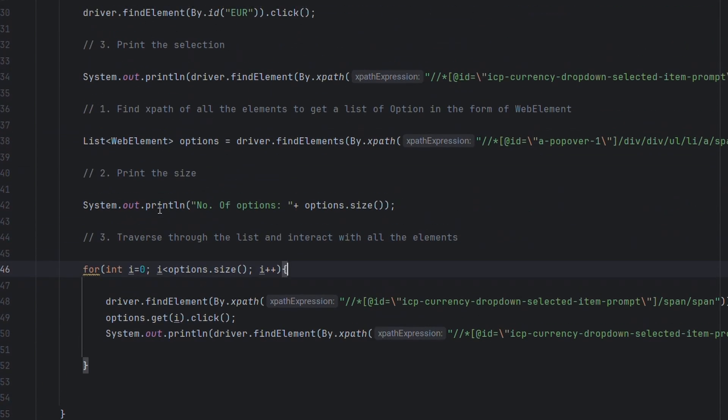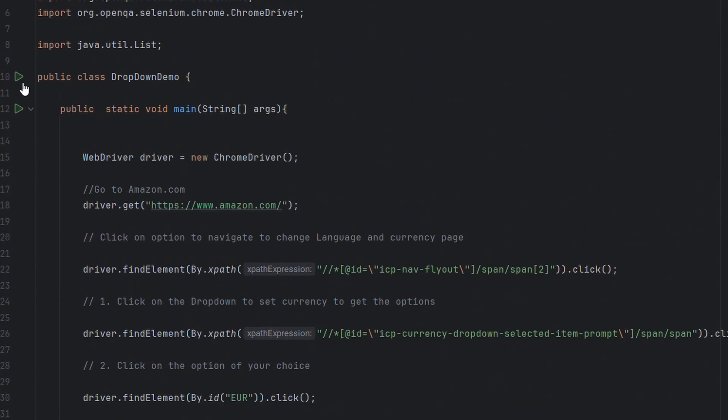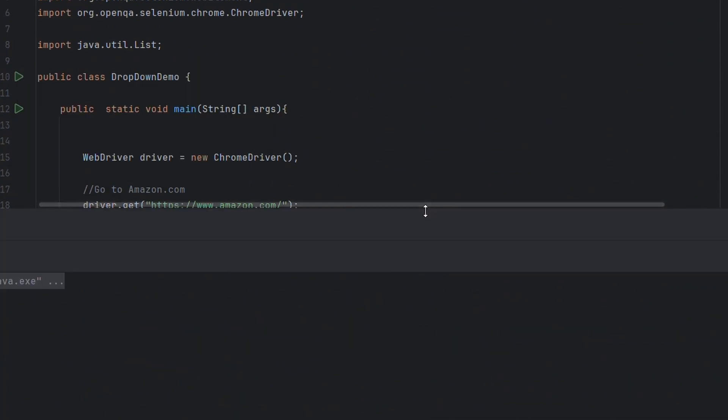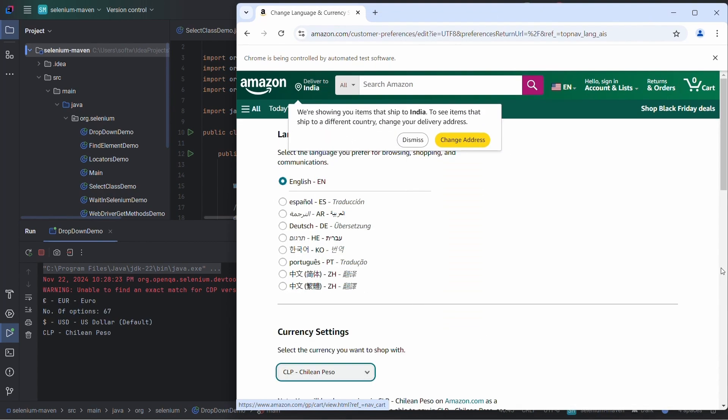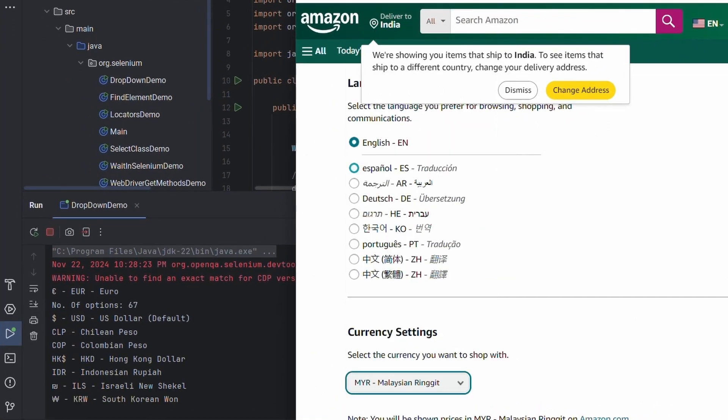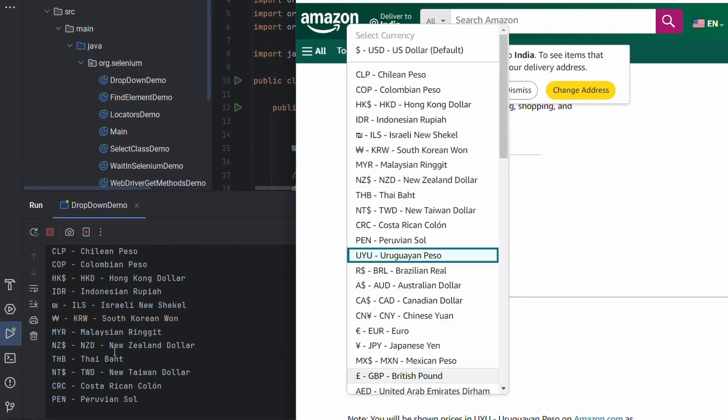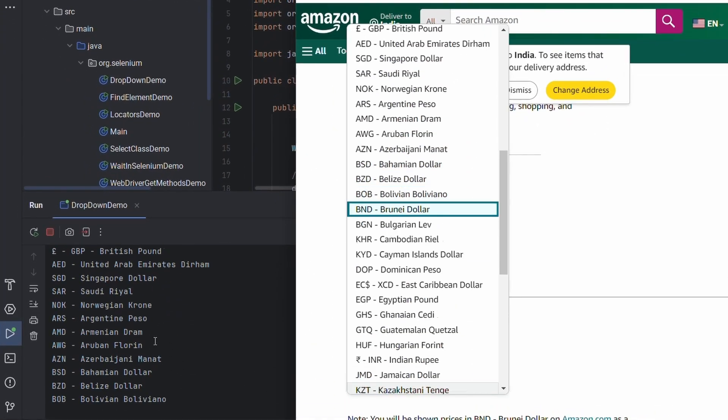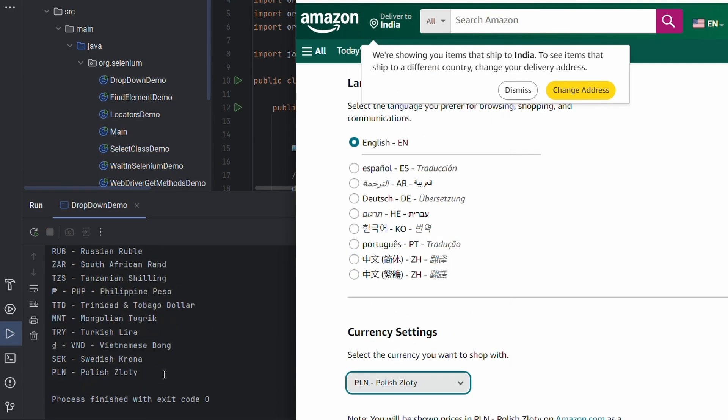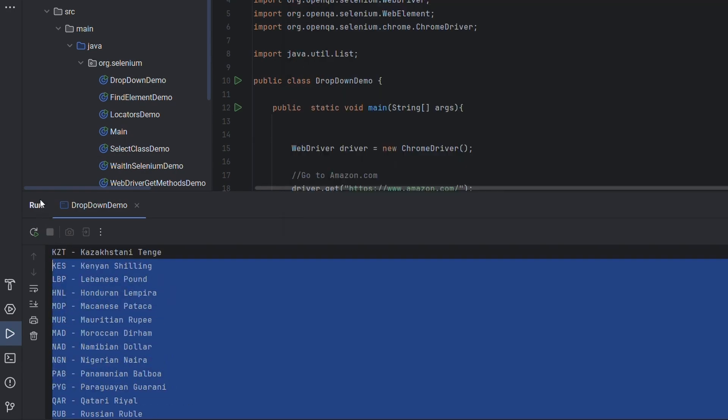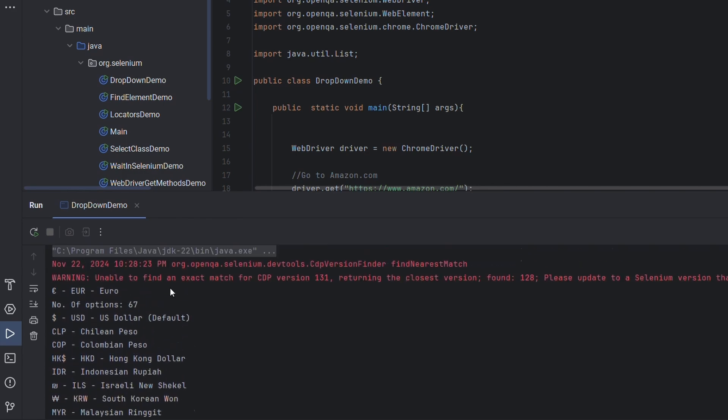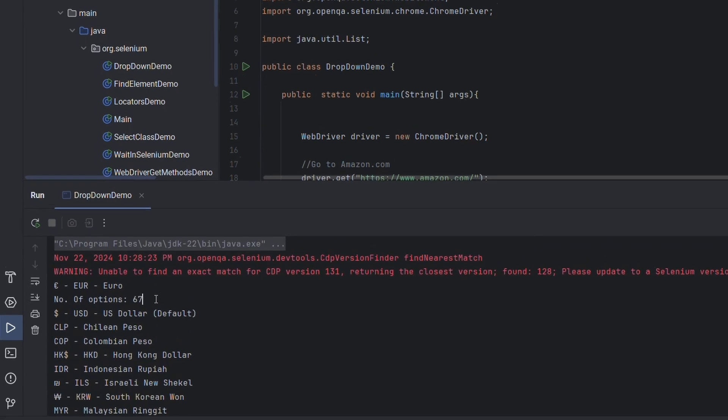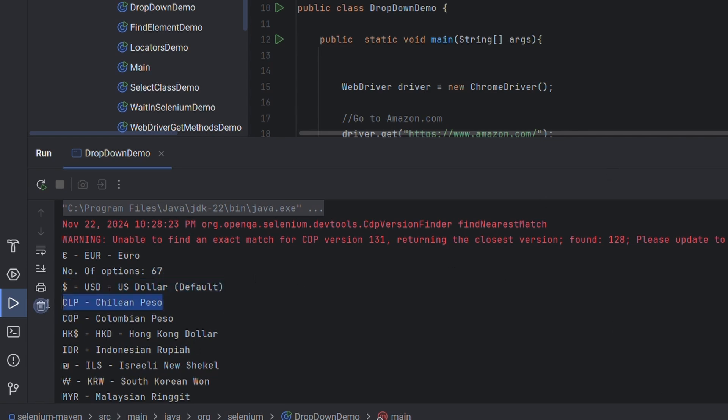Let's run this program and see how it works. As you can see it is selecting all the elements one by one and printing it out here. It has interacted with all the elements that are present inside the dropdown. You can see it has stored the number of elements present inside the dropdown, which is 67 as we saw earlier, and then it has printed all the elements that it selected.